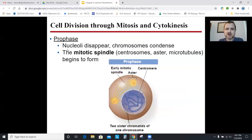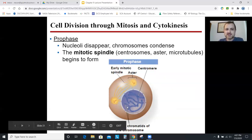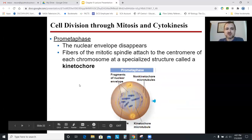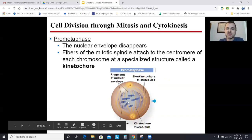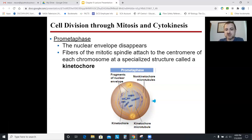During prophase: the nucleolus disappears, the chromosomes condense from loose chromatin into tightly coiled chromosomes, and the spindle starts to form with aster and spindle fibers. The nuclear envelope is disappearing. During prometaphase, the nucleus is fully gone — it disintegrates — so the chromosomes can get out, and the chromosomes attach to the spindle at their kinetochores.